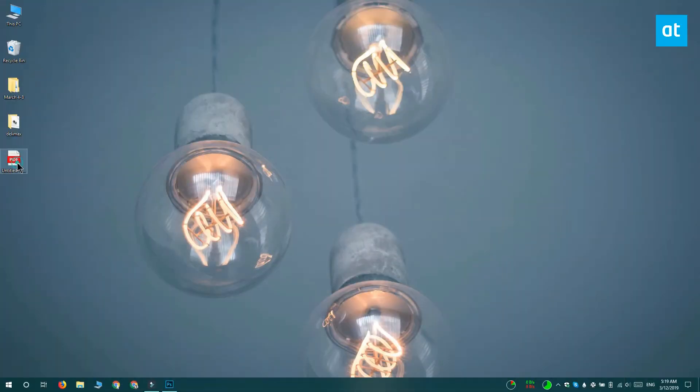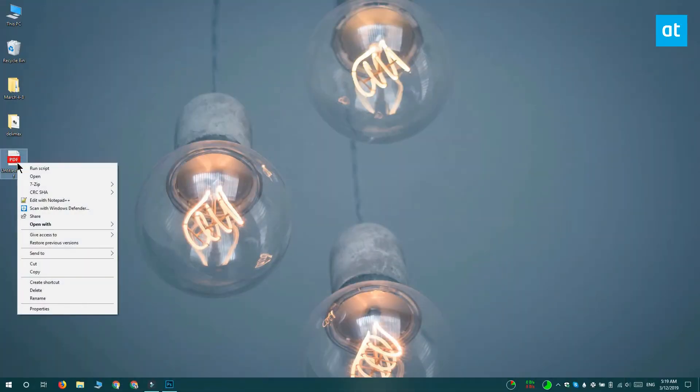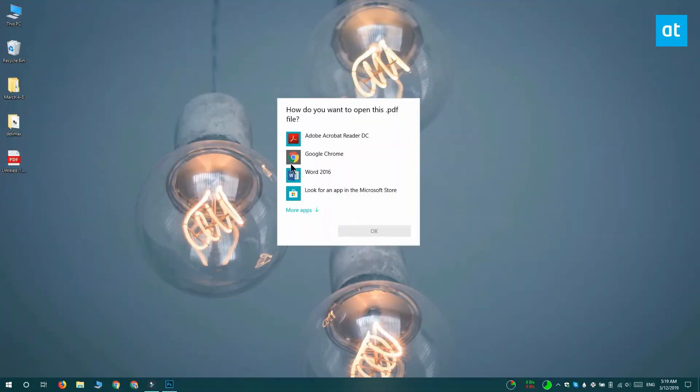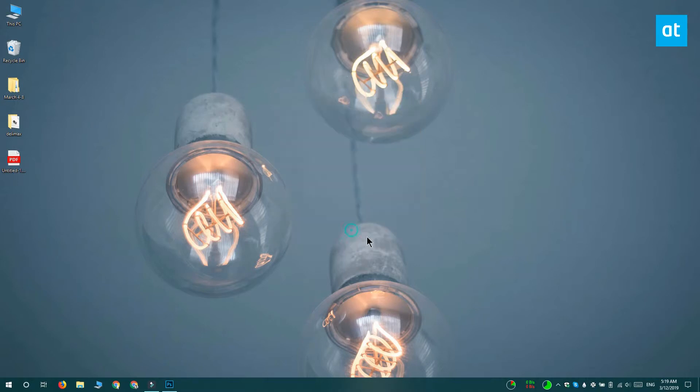The next thing you need to do is download Adobe's free Acrobat Reader app. Once you have the app installed, you want to open the PDF file that you created.